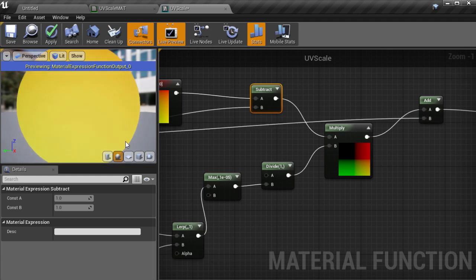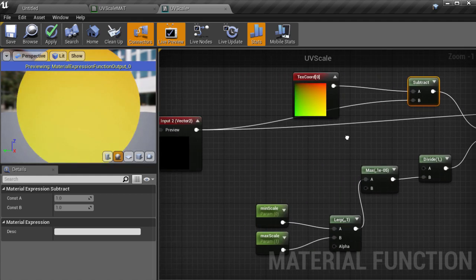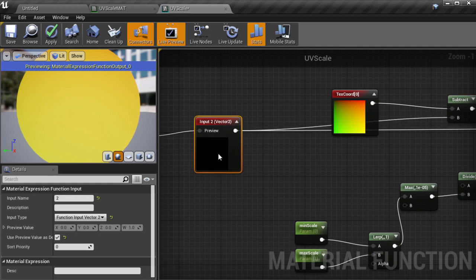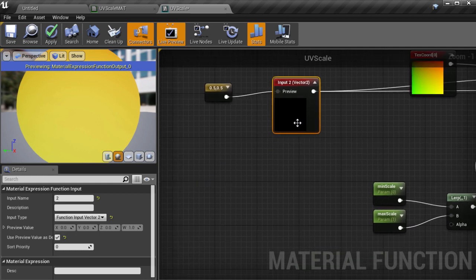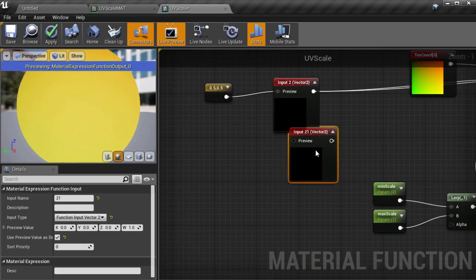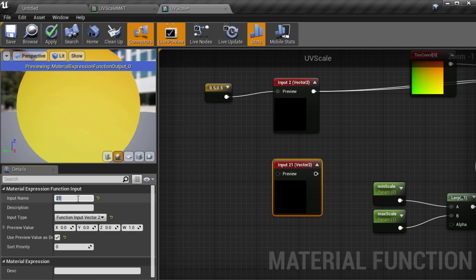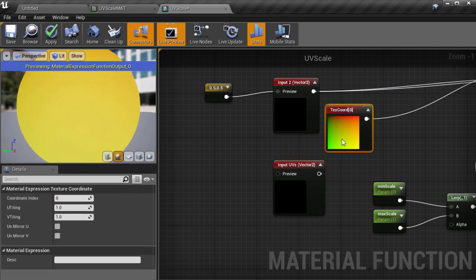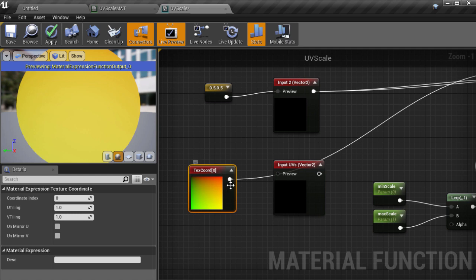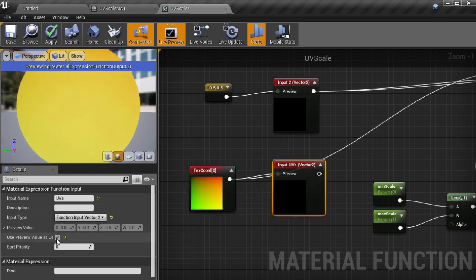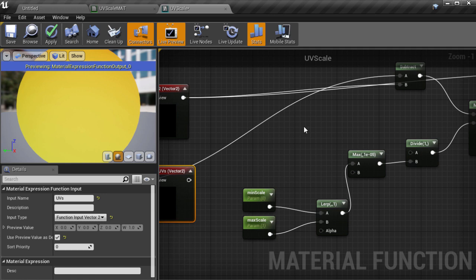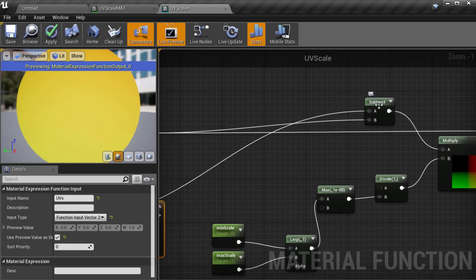Now we need another input to feed in the original UVs that we want to scale. We can copy and paste this one we have already and just give it a new input name. In this case I will call it UVs. It's already the right type so we don't need to change that and we can use the existing texture coordinate node as the default value. Now let's plug that in to where the UVs were being plugged in before which is this subtract node.